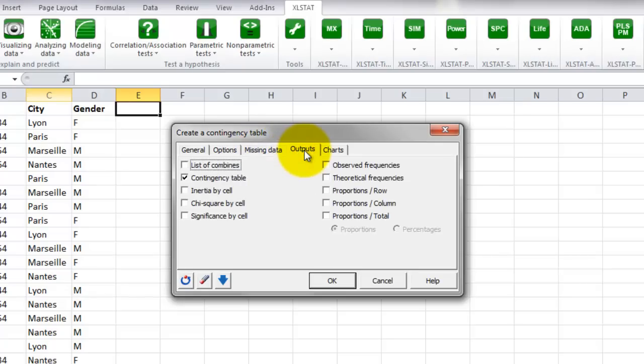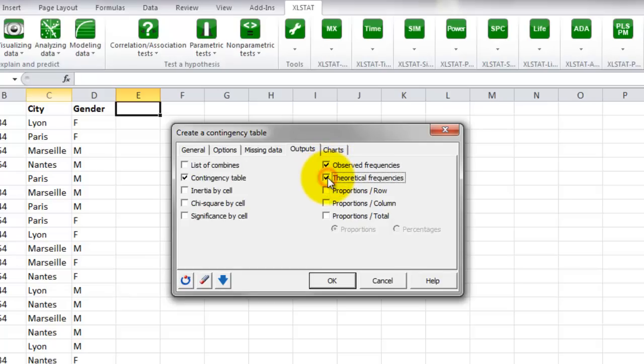The Outputs tab enables you to select the results to be displayed. We select, in addition to the contingency table, the observed and theoretical frequencies.